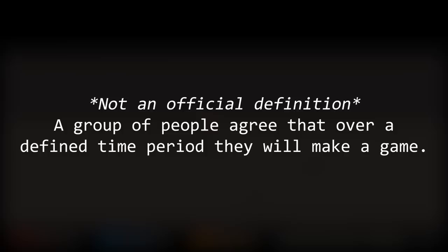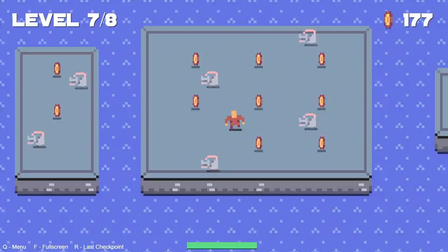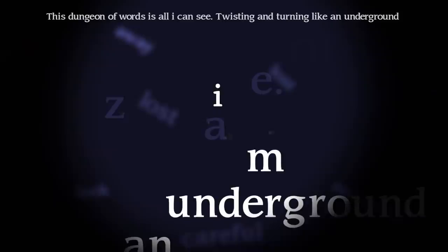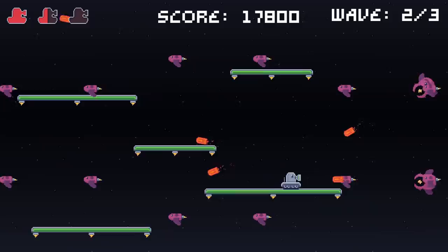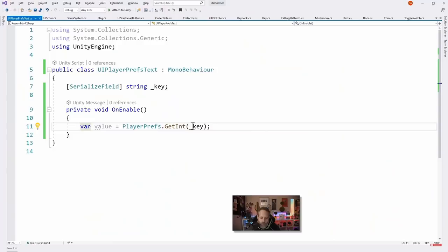In the past, I came up with this definition: a group of people agree that over a defined period of time, they will make a game. Usually, a theme is chosen at the start and all participants must build their game around it. At its core, I think it mostly works, and I'm sure there's a good number of people that would agree. But having taken part in somewhere around 30 game jams in the last 2 or so years, and being exposed to countless more, has taught me that it's a bit more varied than that.